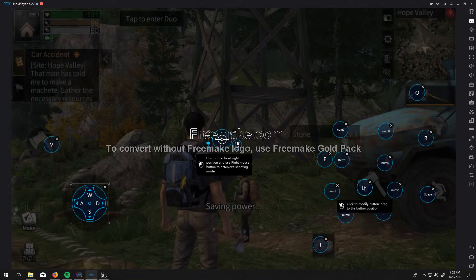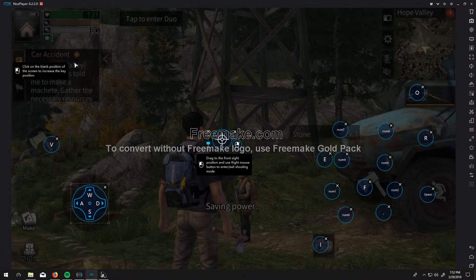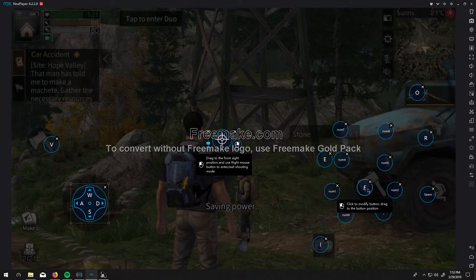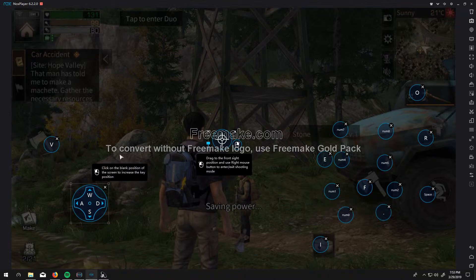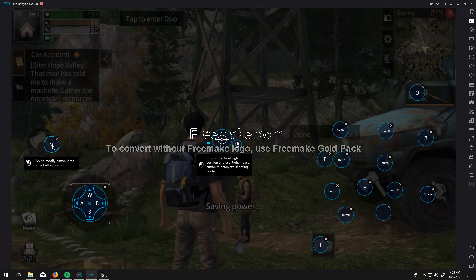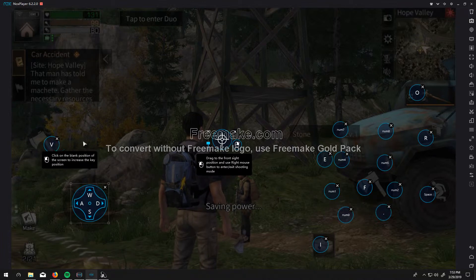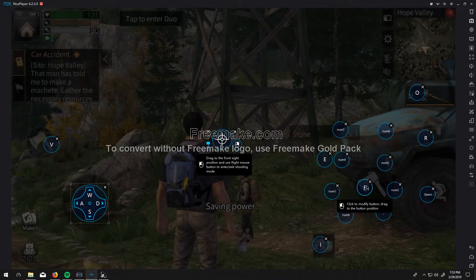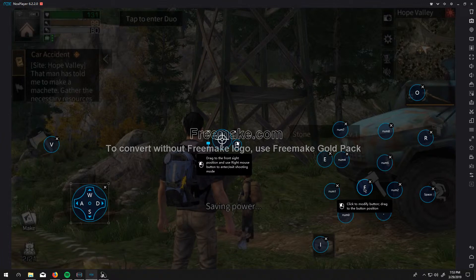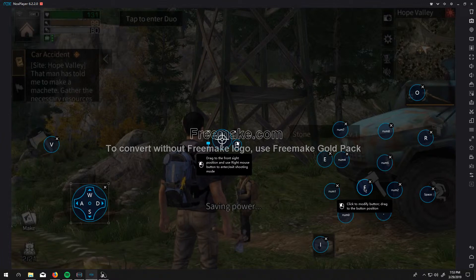And then do the same thing with your main attack is going to be right here. So it's going to be F. And you'll see why I'm doing that later.